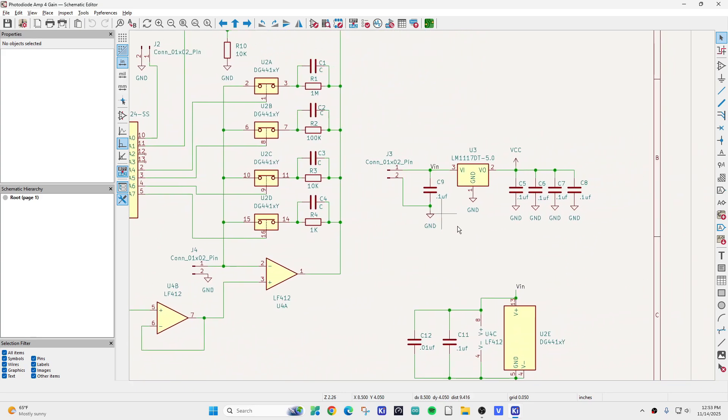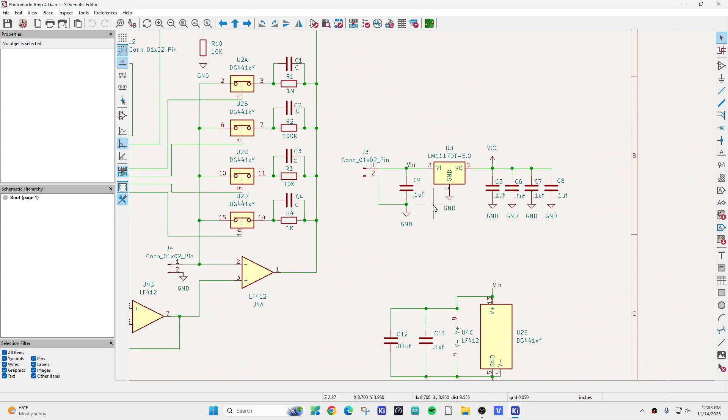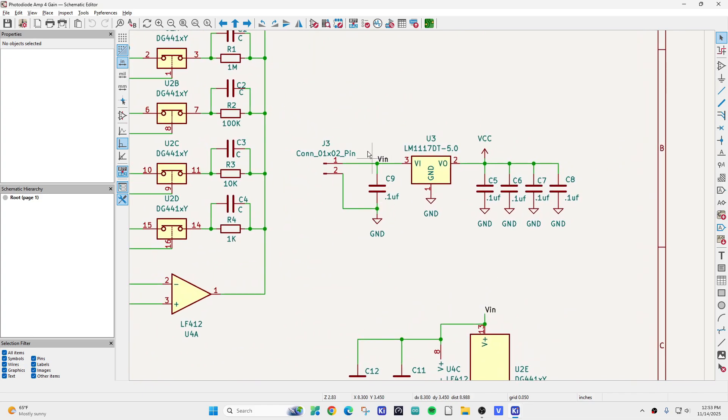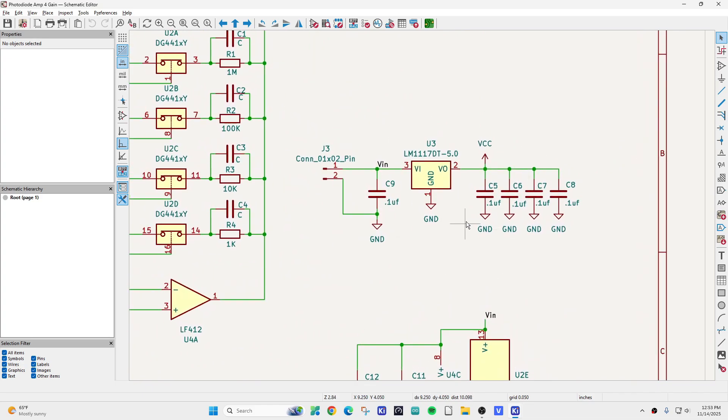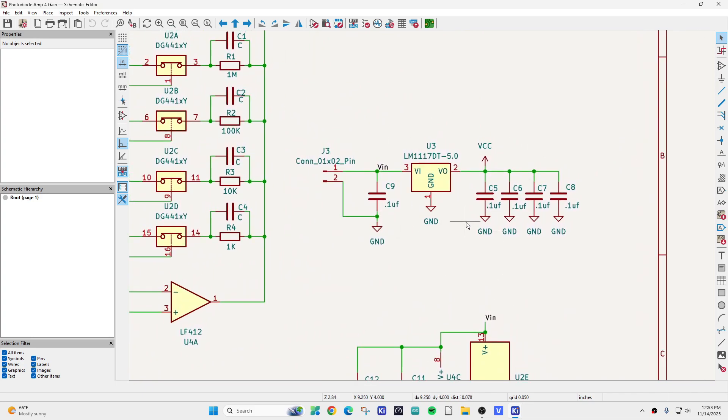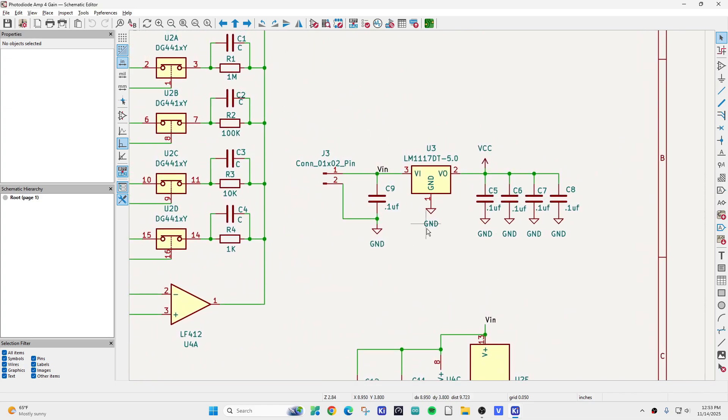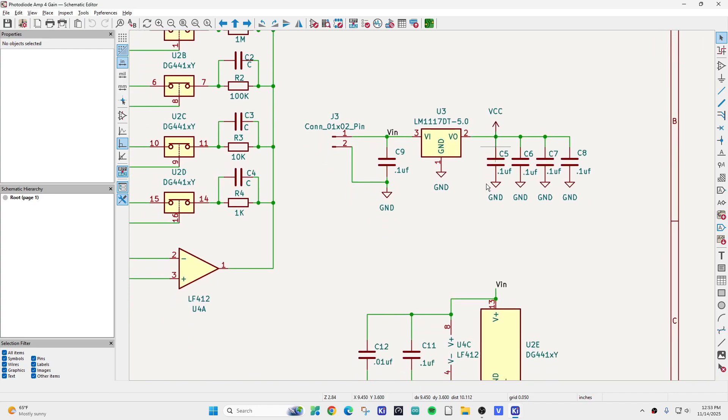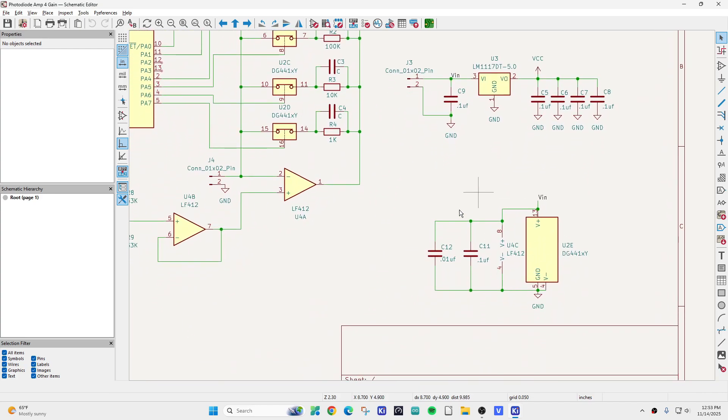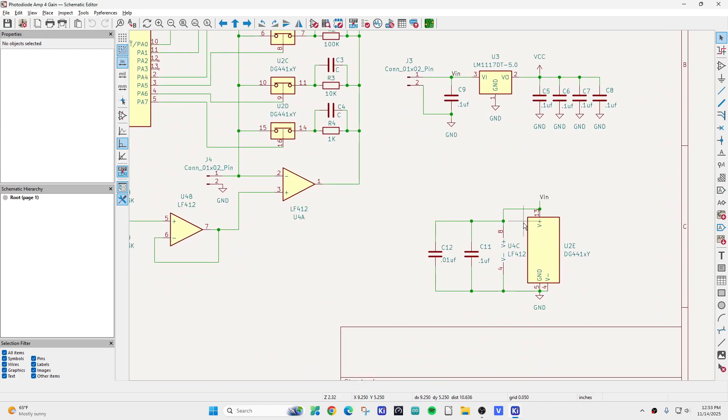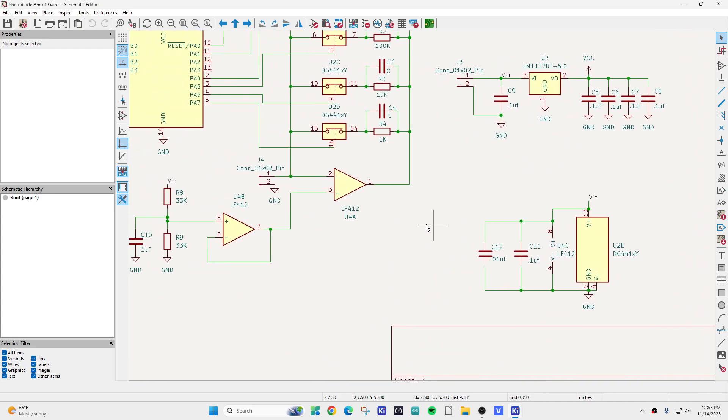And we're going to run this thing off of 12 volts. So 12 volts comes in. And we also need 5 volts for the microprocessor, so I have a regulator. But the FET switch will operate on 12 volts.